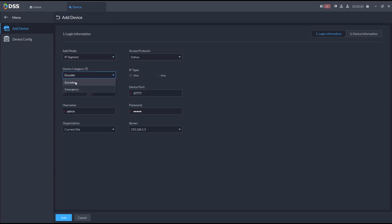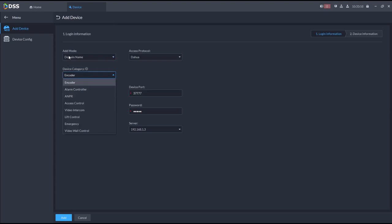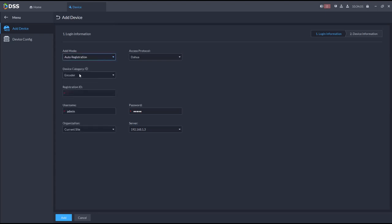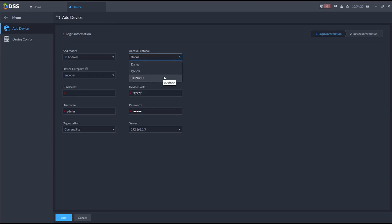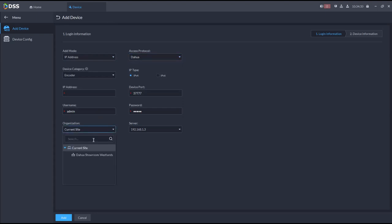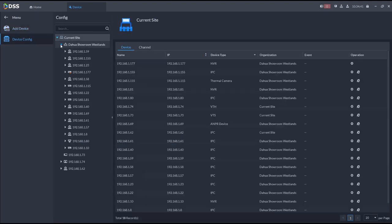With domain name you can add encoders, alarm controllers, and PR cameras. Auto-registration supports encoders, access control, video intercom, and emergency devices. Different access platforms are available — Dahua and the Jesus platform which is typically used for LED screens. You also select the organization, and in multi-server implementations you'll have multiple servers available to assign devices to.